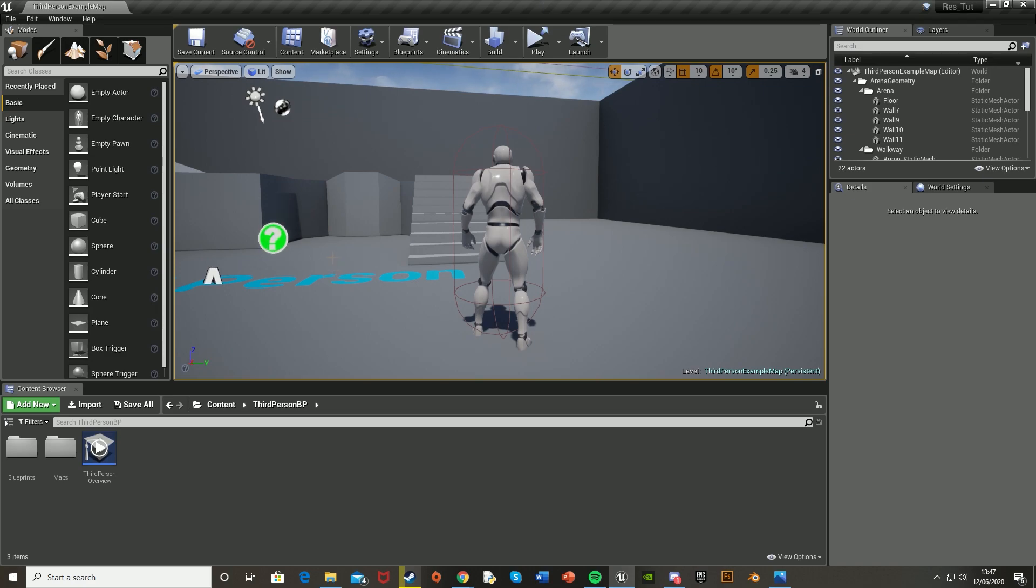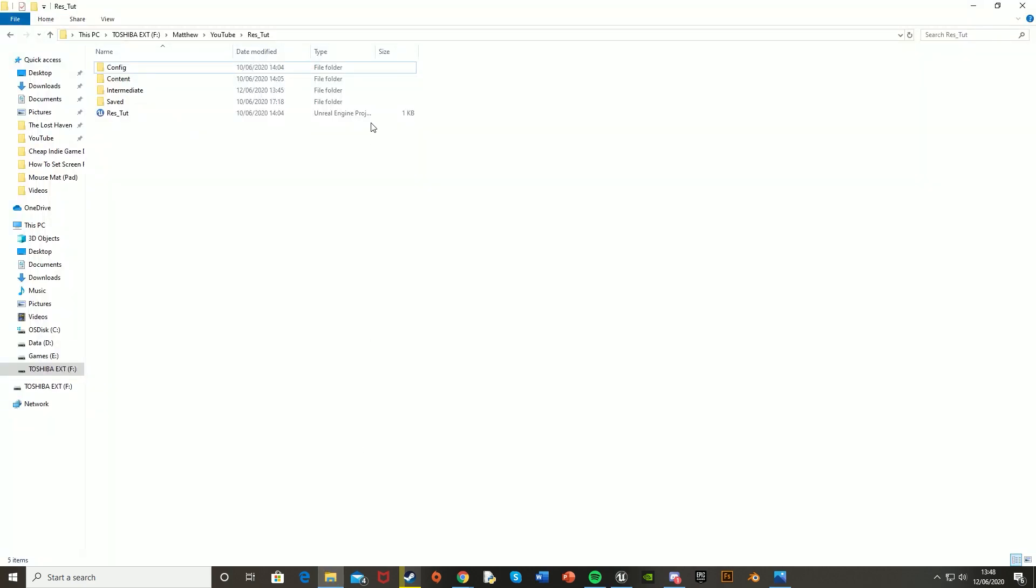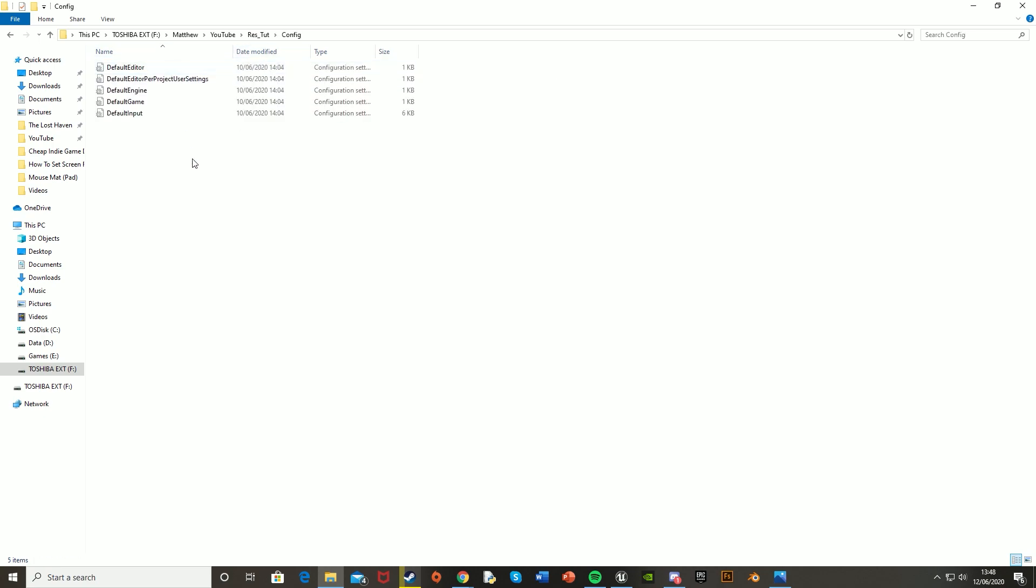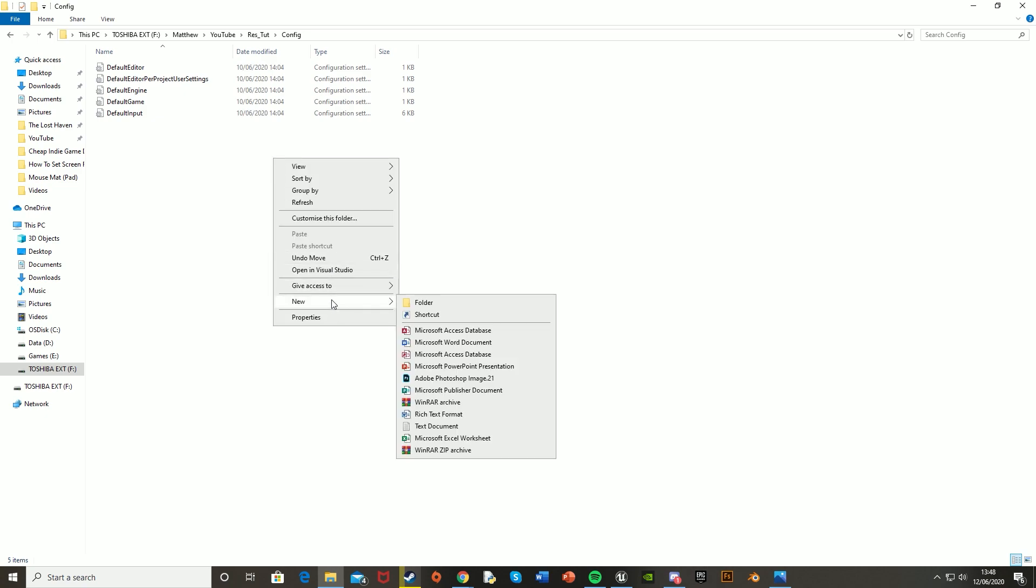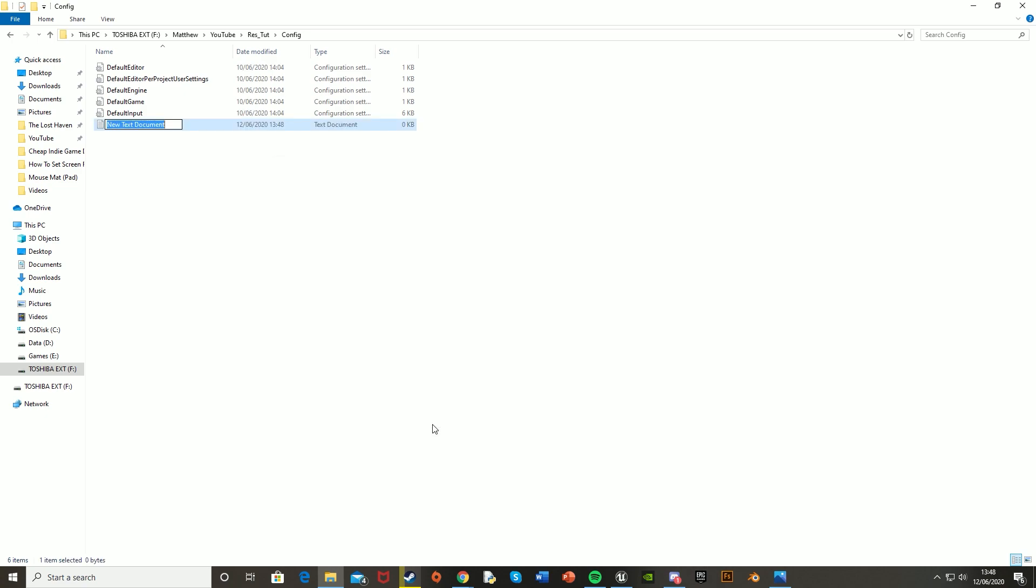To get started, we need to actually create the game user settings. So you're going to want to go into the folder where you have all your game files saved, so where you've made it, and then go into the config file here, and then we're just going to want to make a new config file here. So it's called a .ini file. So we just right-click, create new, and then we go down to text document.